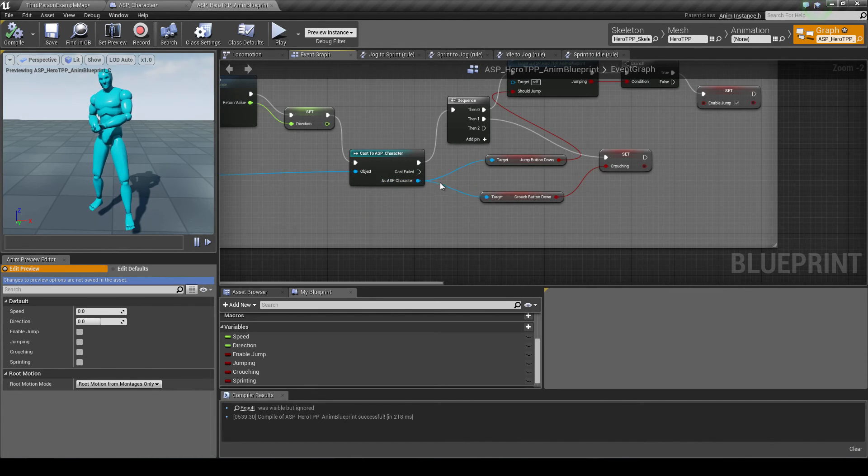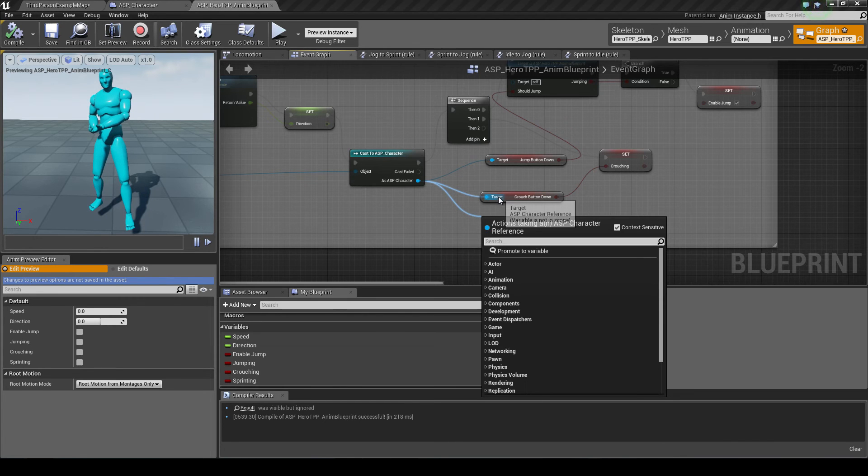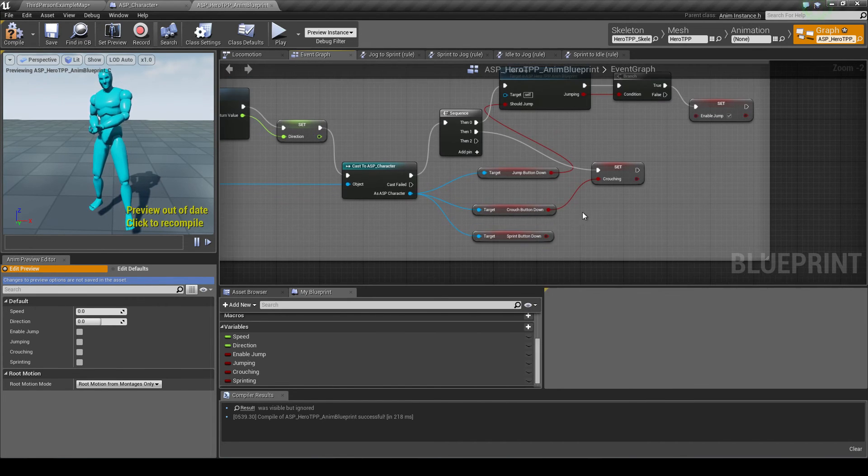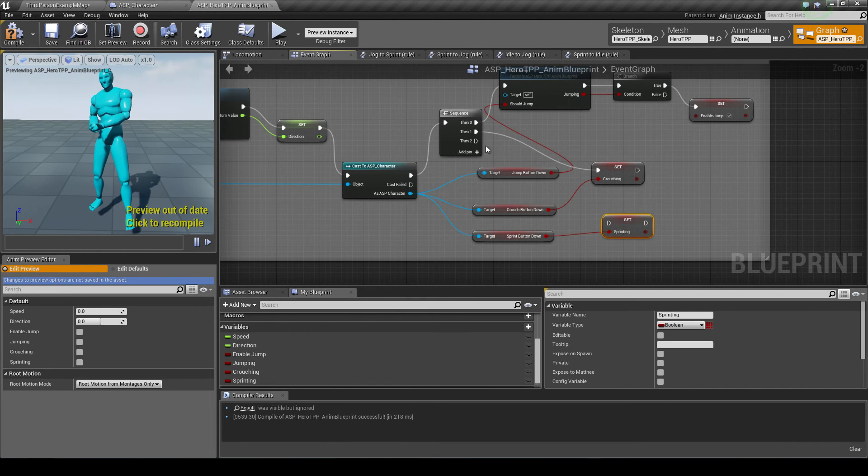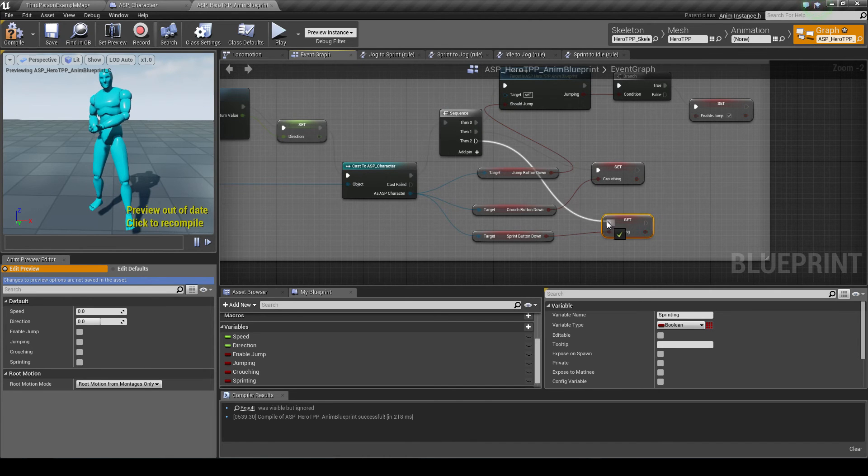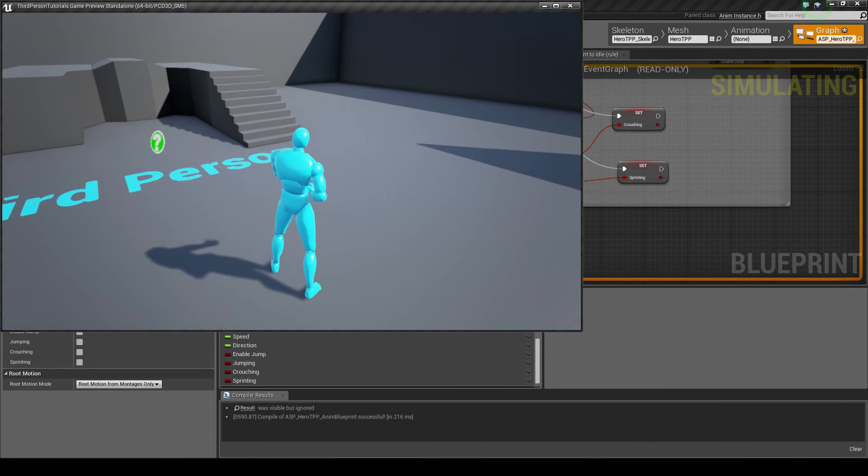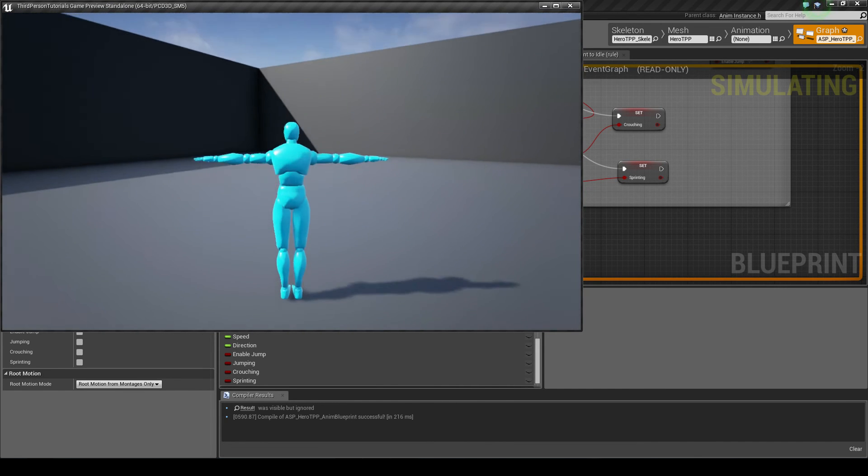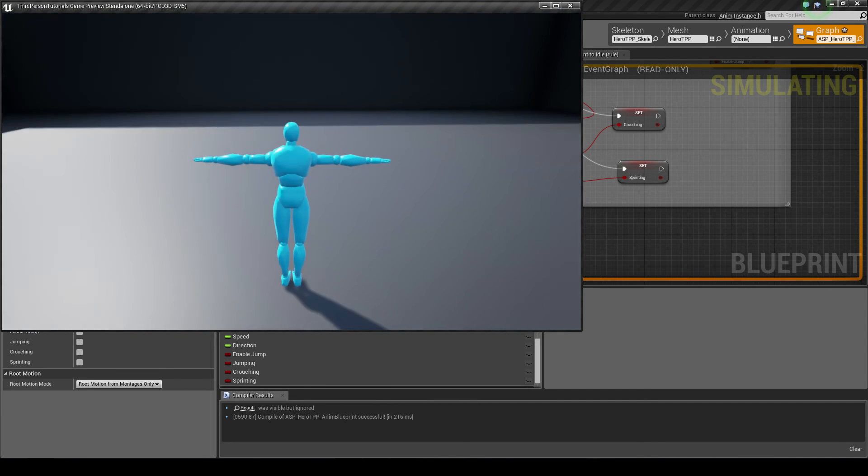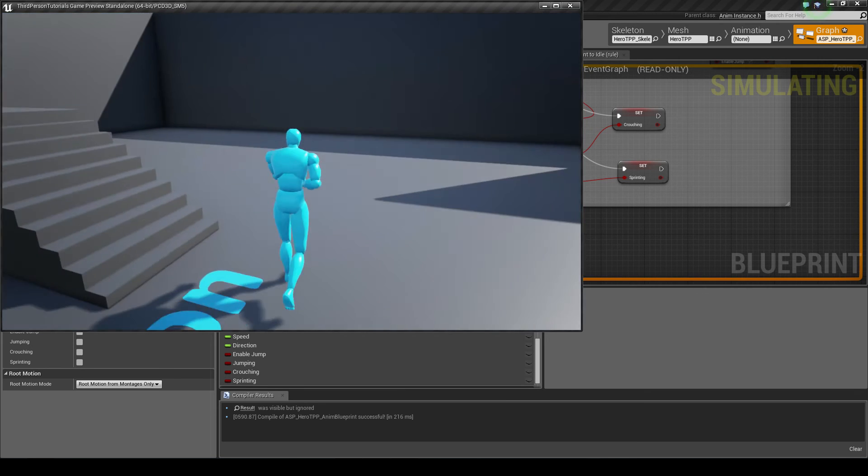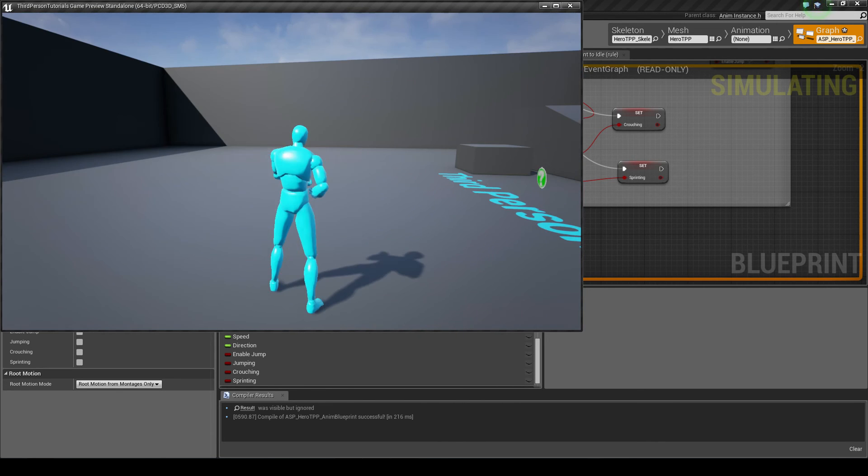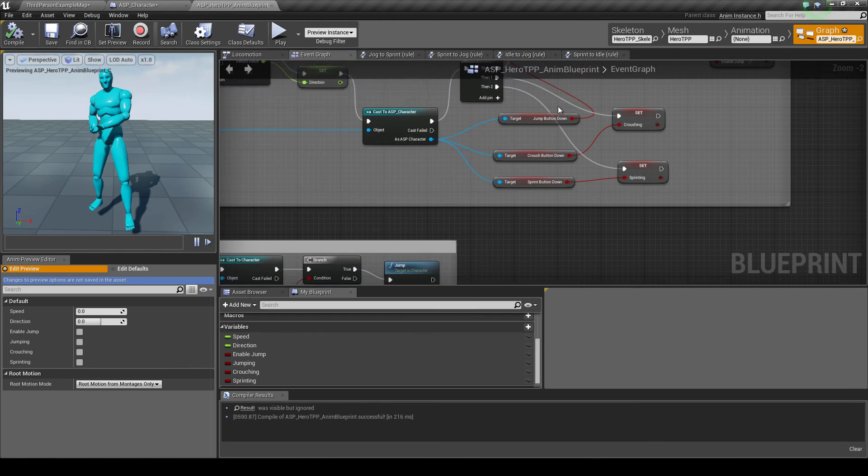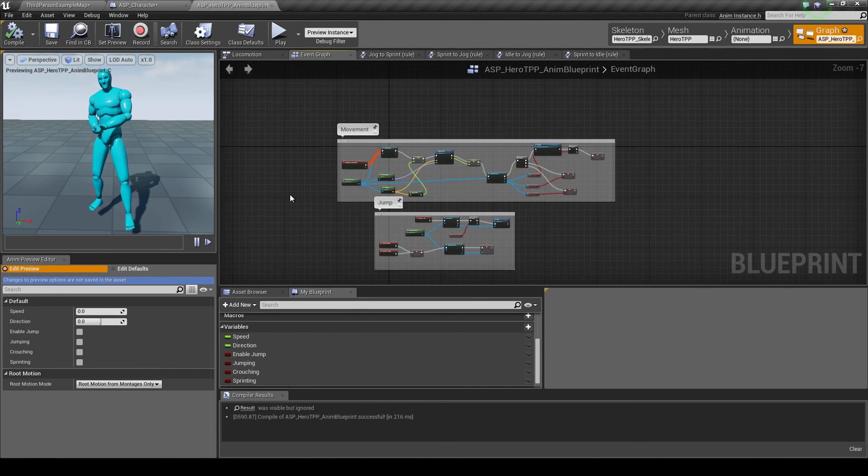So I'm going to go from this as ASP character. I'm going to do get sprint button down. And I want to set my sprinting equal to this value. And you want to add a new pin on here to get then to and attach. Okay so if we played now and we press the shift button, as you can see the animation does change but into something that we don't want. And when I let go of shift he goes back to jogging. If I were to slow down and let go of shift I go into my idle pose. So we've got the sprint set up now we just need the animations.